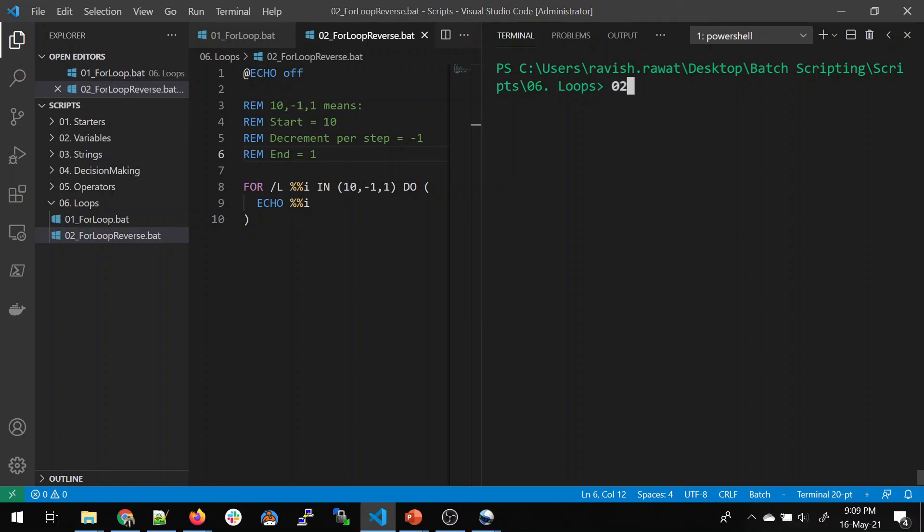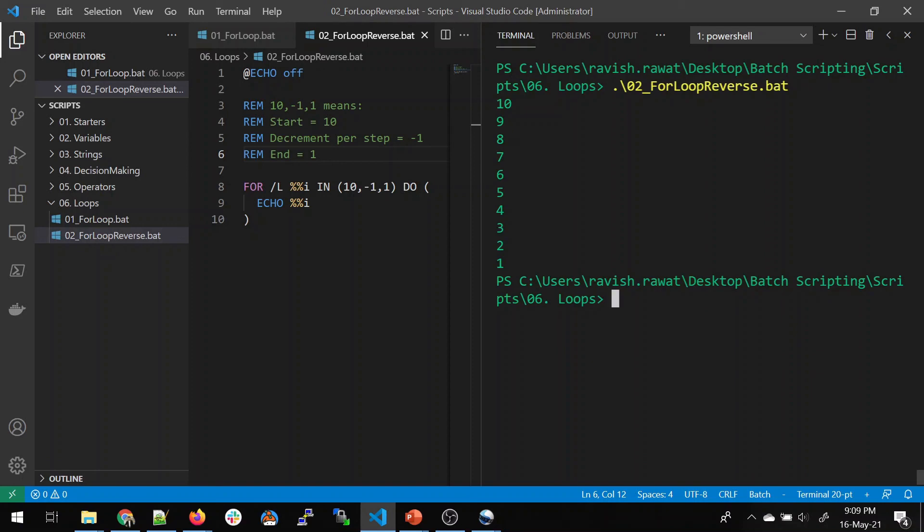Let's see what happens now. We'll have 02. We'll do tab enter and we can see 10 9 8 7 till 1. So this is a reverse loop just by changing this value.